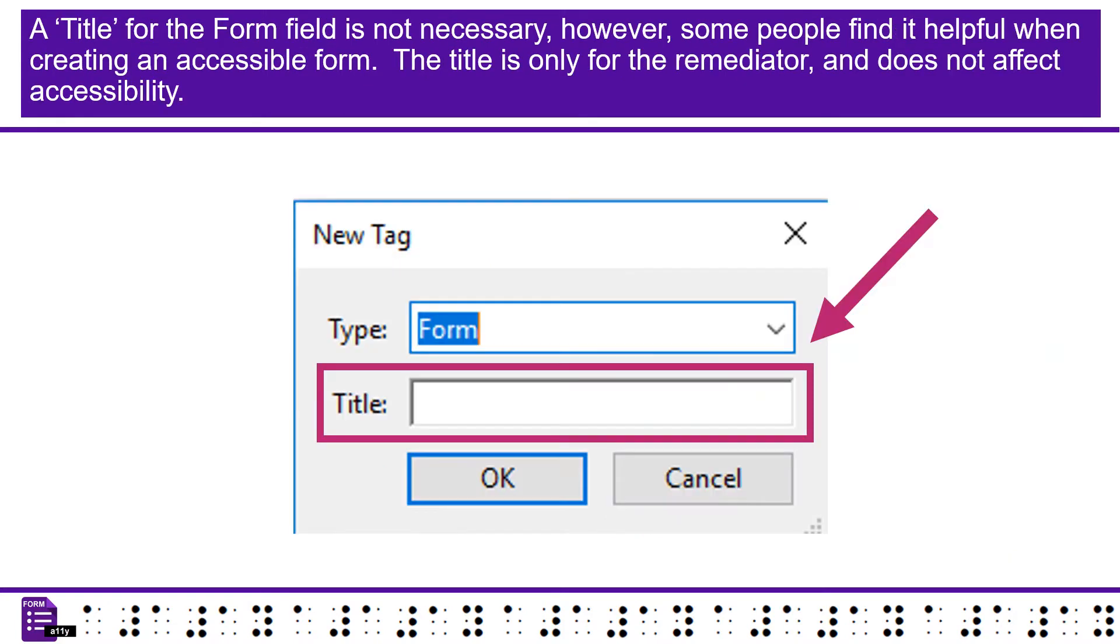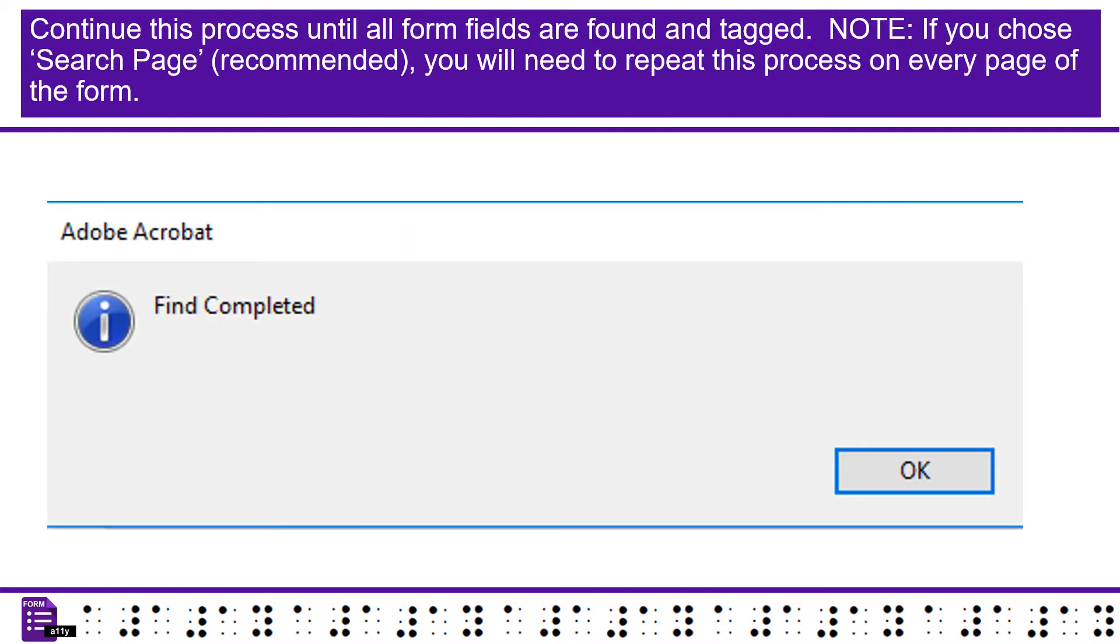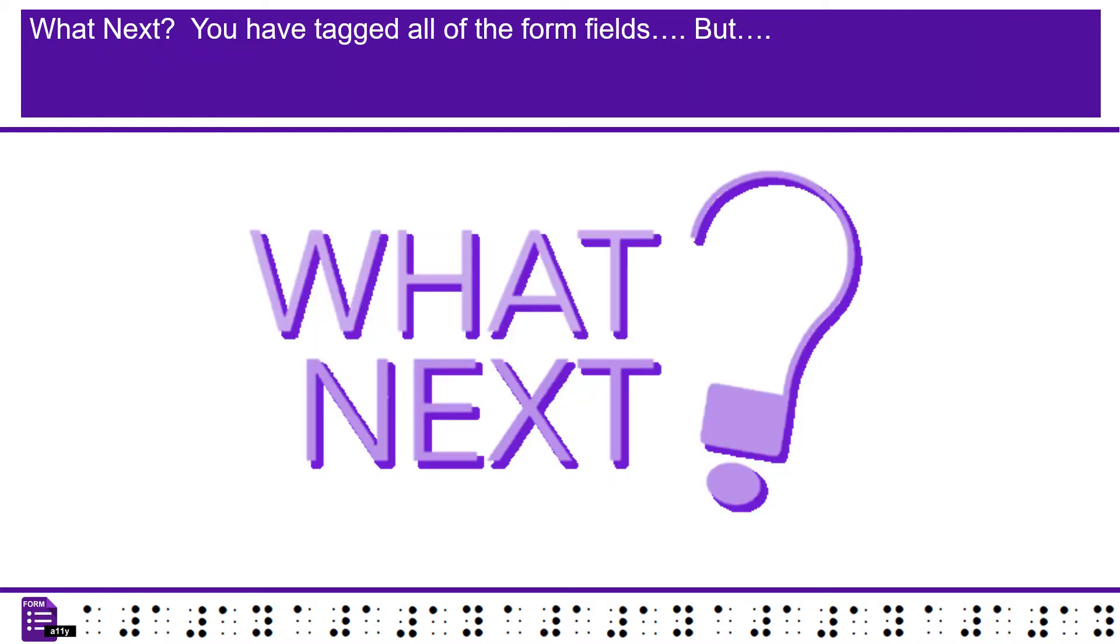A title for the form field is not necessary, however, some people find it helpful when creating an accessible form. The title is only for the Remediator and does not affect accessibility. Continue this process until all form fields are found and tagged. Note, if you chose search page recommended, you will need to repeat this process on every page of the form.